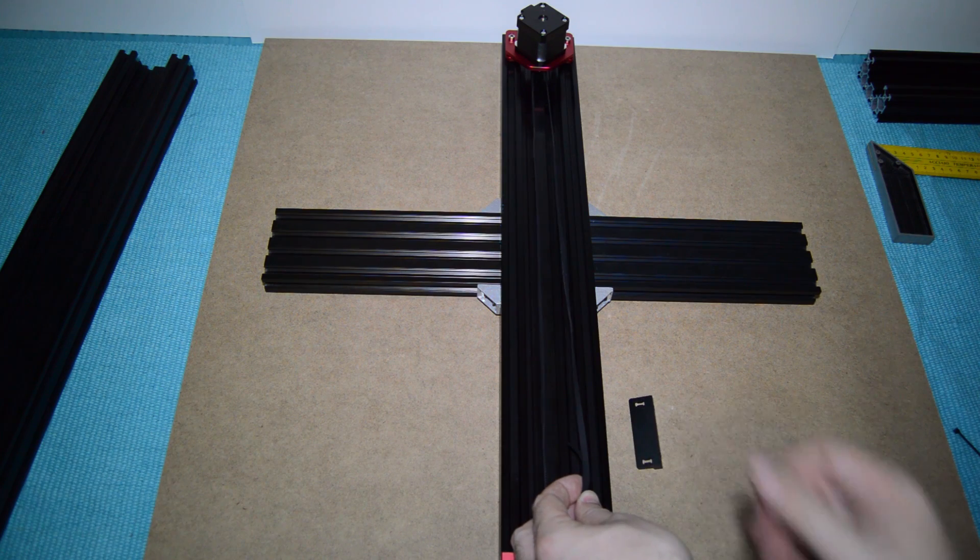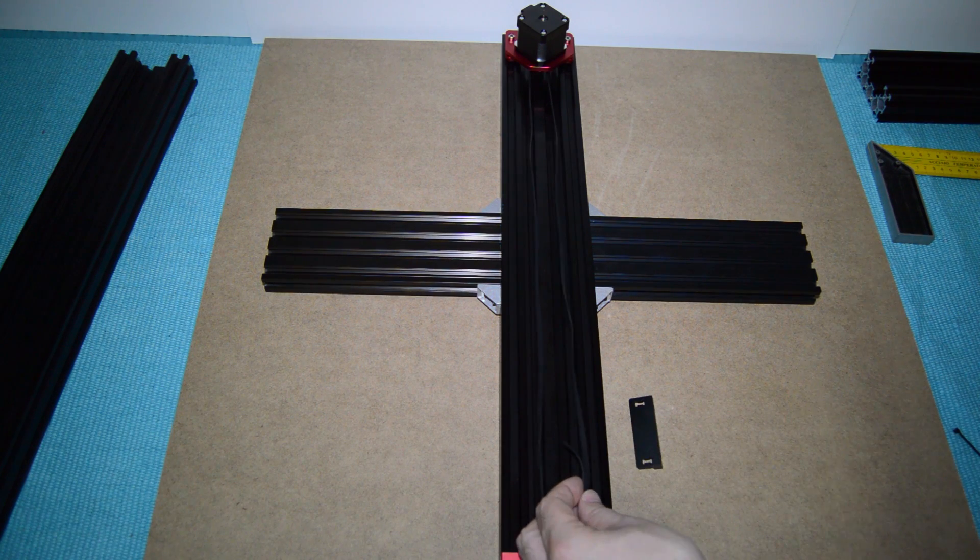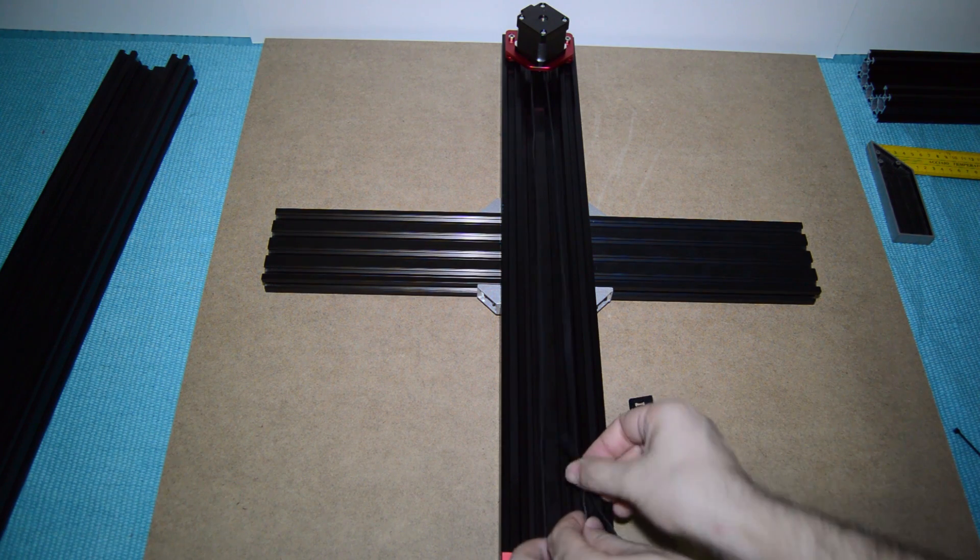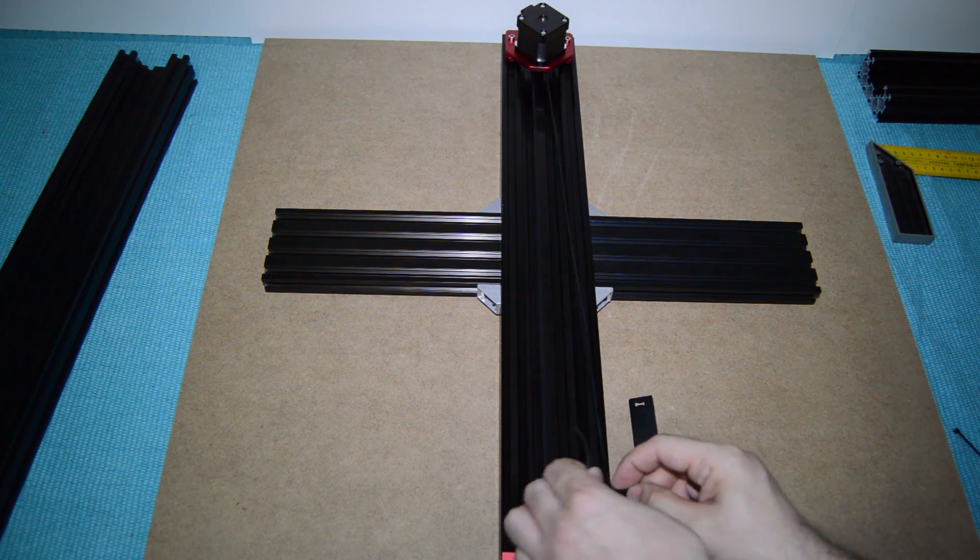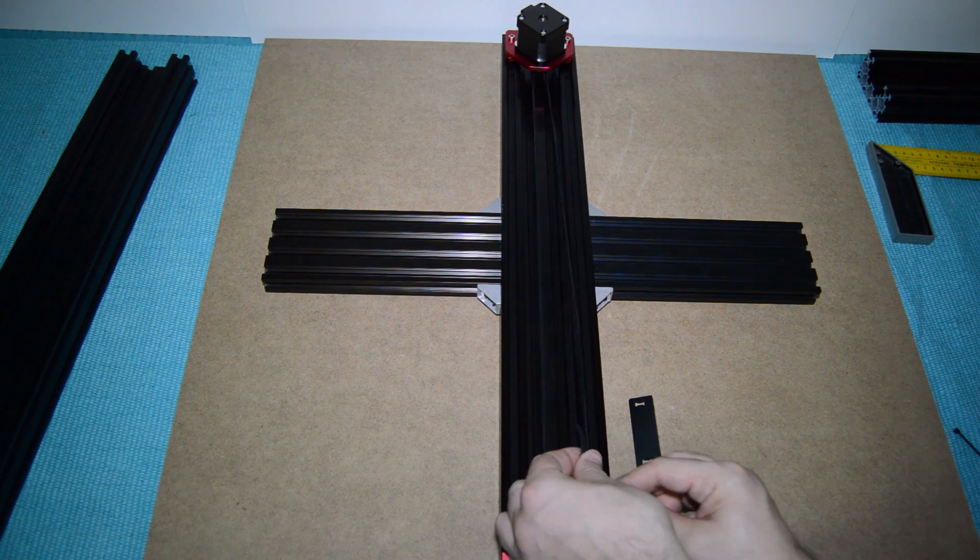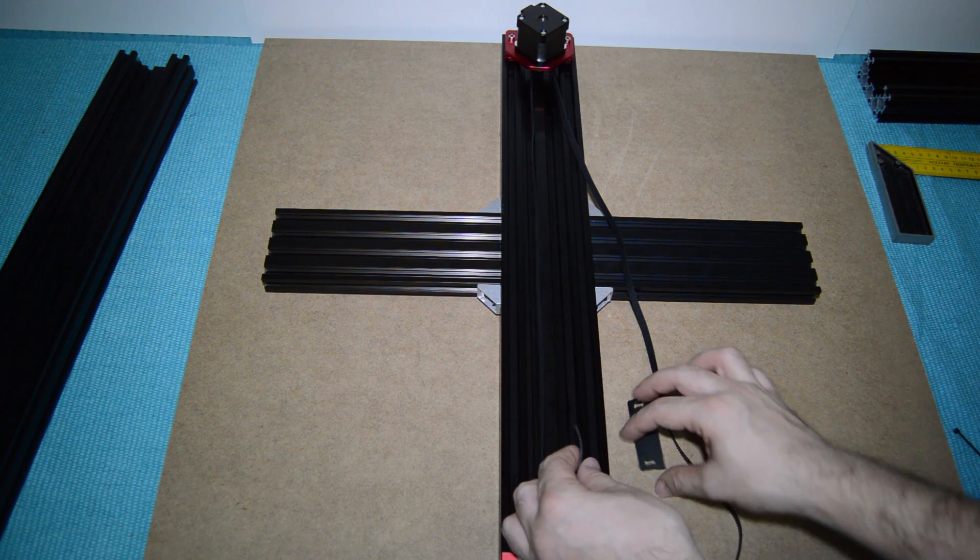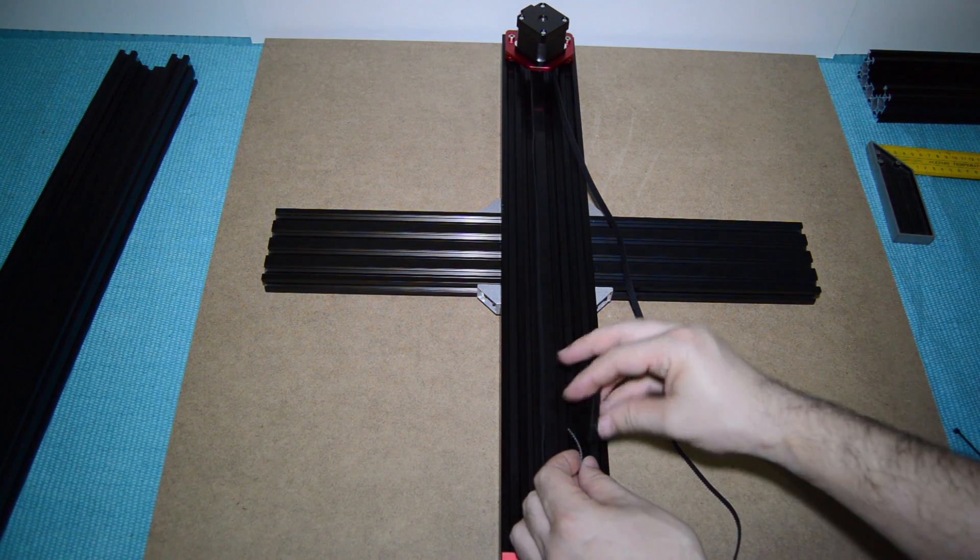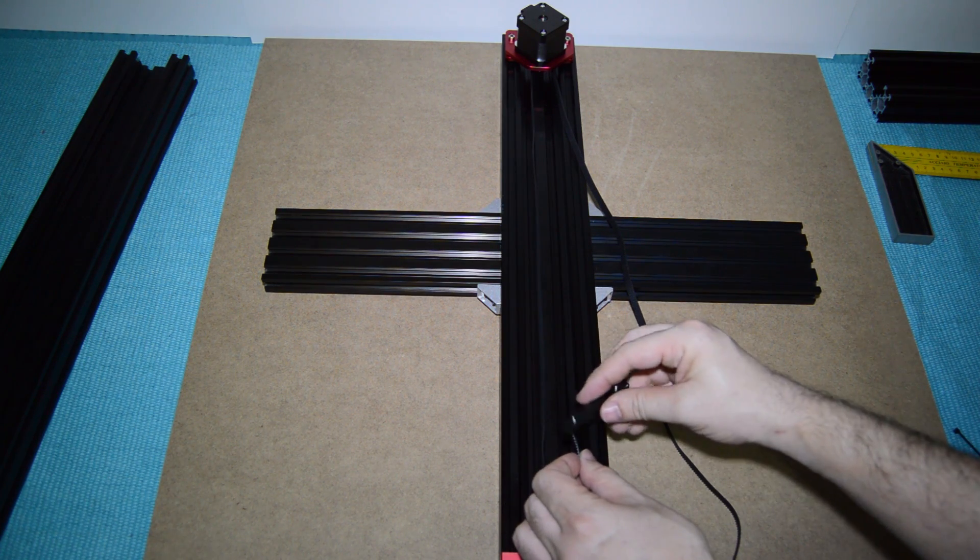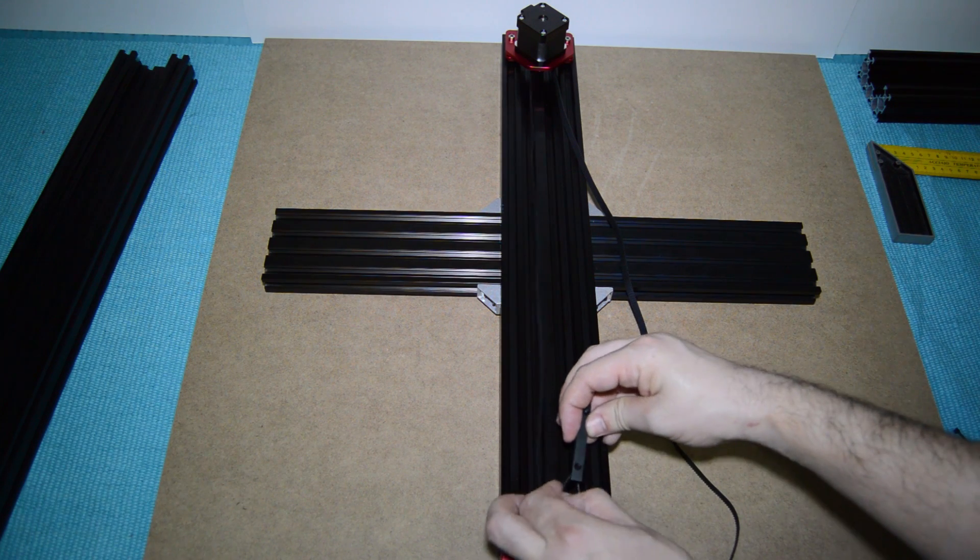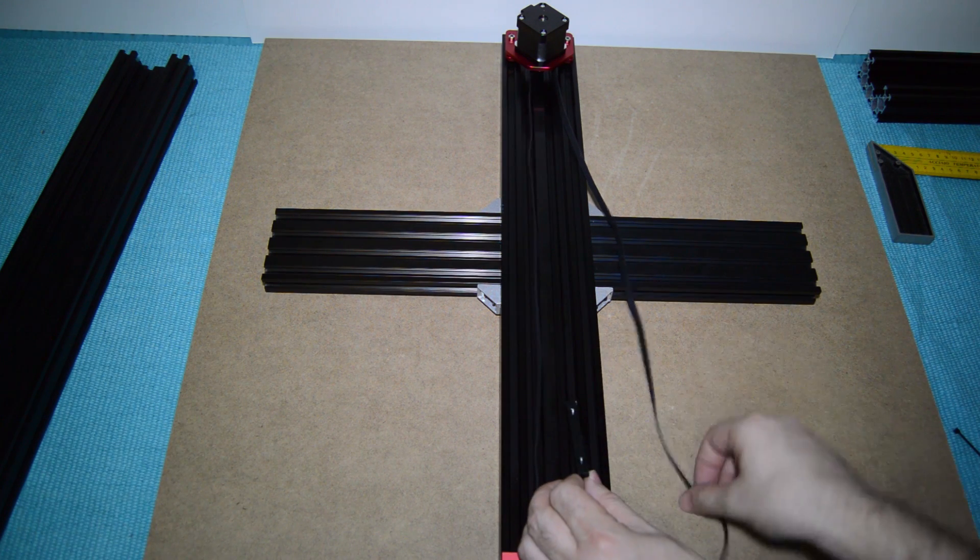Take the belt bracket from the Y-carriage and secure it with the provided zip ties. The belt bracket must be installed on the right side. If not, your Y-axis will move the wrong way.